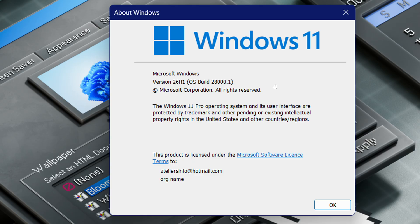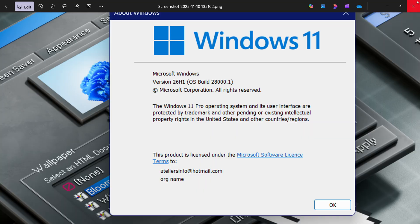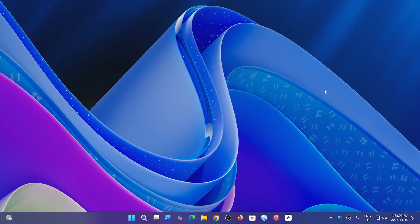It has a build of 28000.1 but brings no new features, so we're still guessing that it's ARM processors only that will have anything new there.